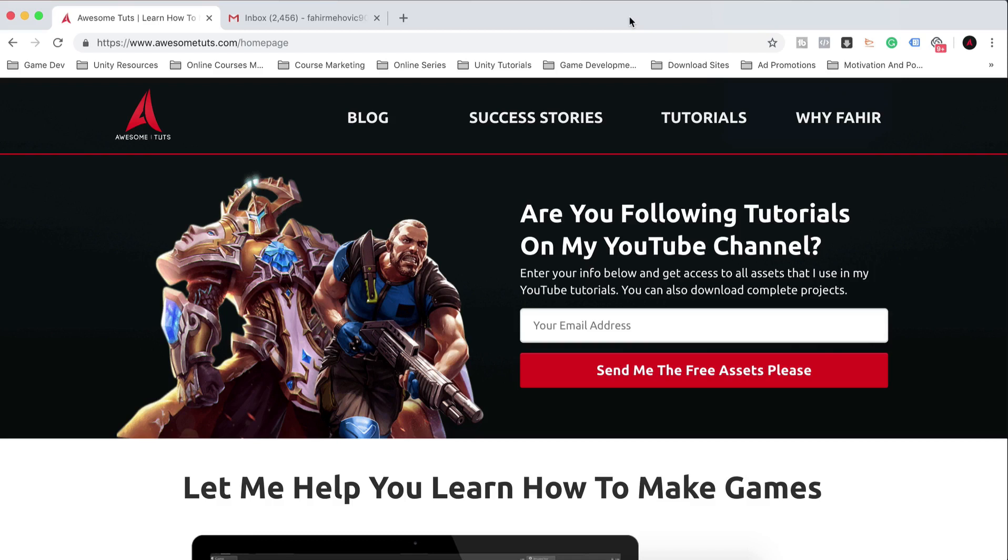This is just a quick video to show you how you can download the assets to follow the tutorials on my YouTube channel, because I saw that some people are having issues. So let's go.